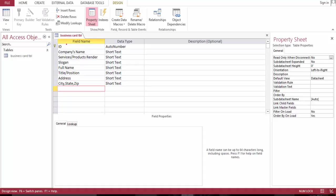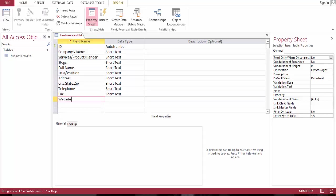Let's go telephone, fax, and the website URL. Let's format this.